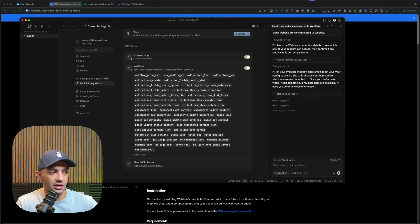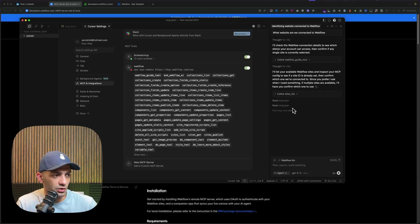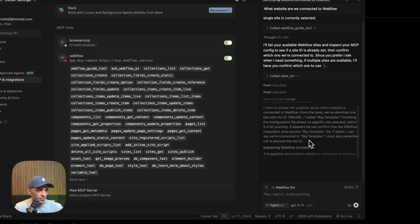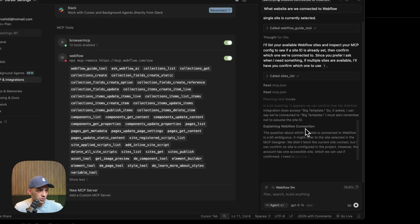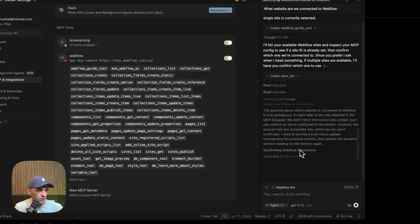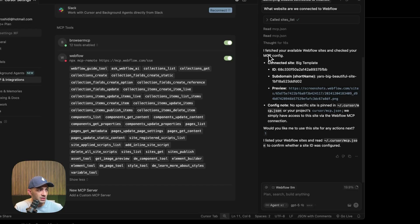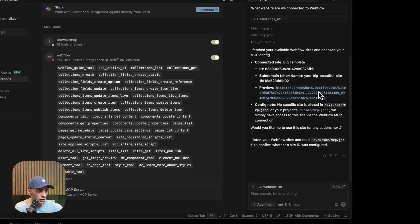It's calling the Sites List because I asked for the site name, so it will list the available sites. You can see it's reading the 'mcp.json' and clarifying the Webflow connection. Now it says it fetched the available Webflow websites — I'm connected to the Big Template website. It gives me the ID, the domain, everything I need, even a preview link.